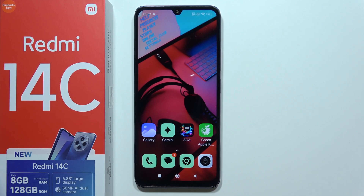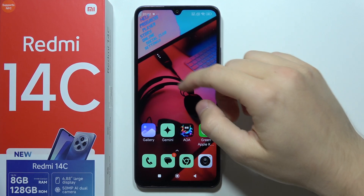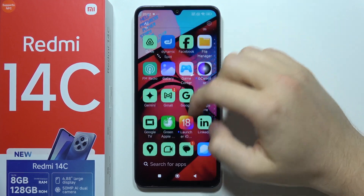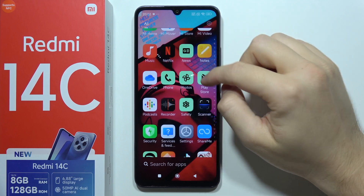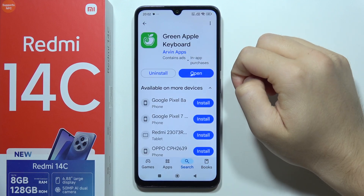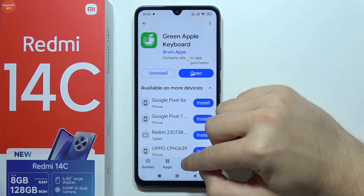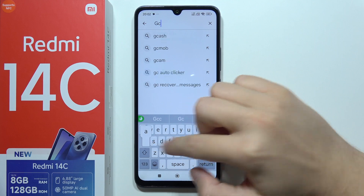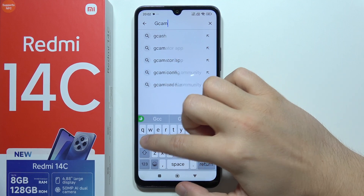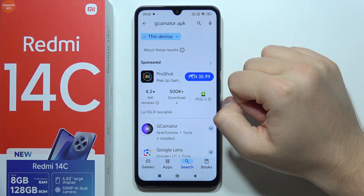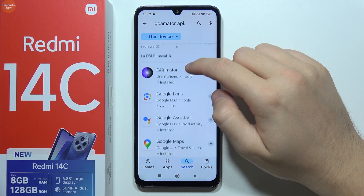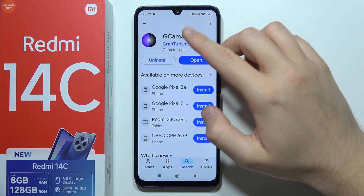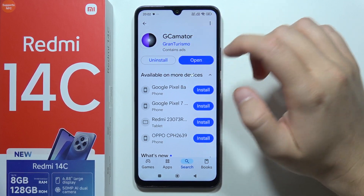If you want to install GCam on your Redmi 14C, first open the Google Play Store, click on search, and input 'GCamator'. Go for this application, install it, and then open it.